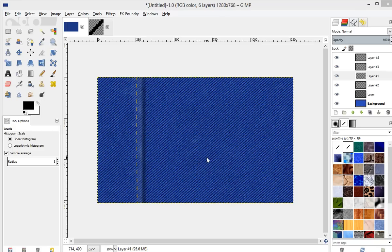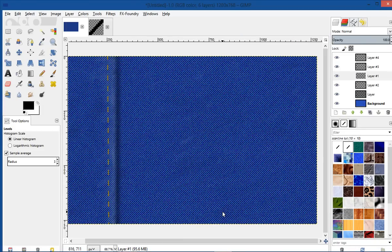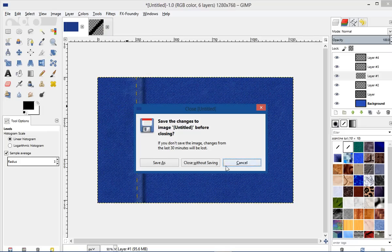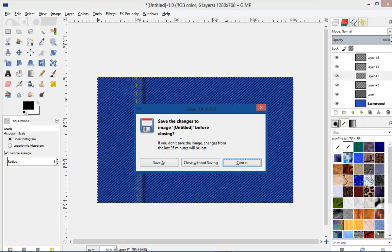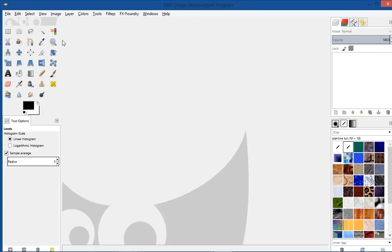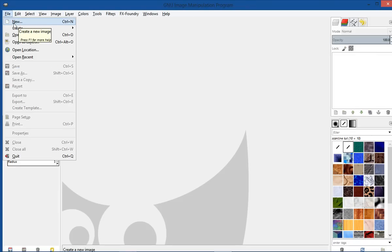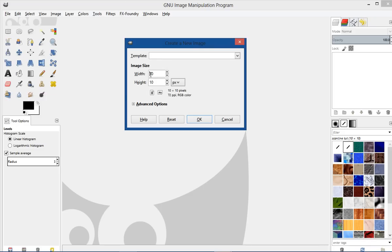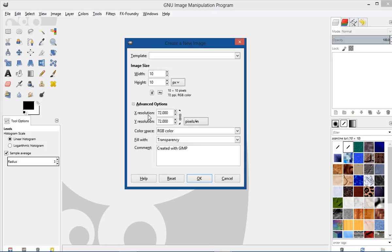This is what we're going to be creating — this denim texture here. So let's go ahead and close this up, and we're going to create a new image. We'll go ahead and make it 10 by 10, and then we want the background to be transparent. You may have to click the little plus key there for the advanced options, and then say OK.